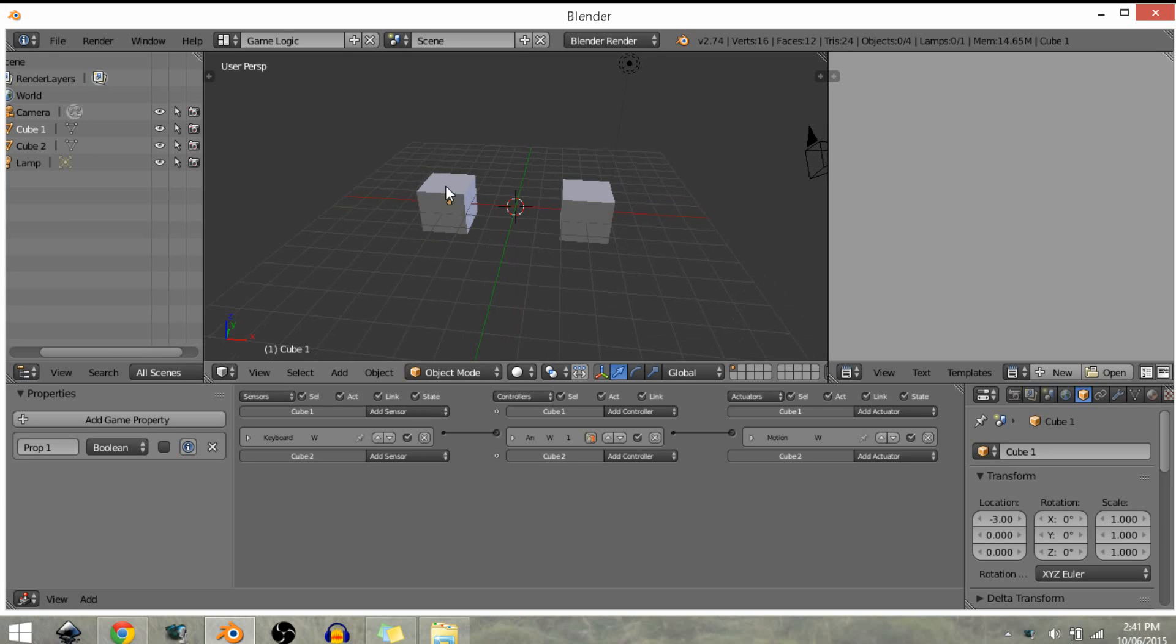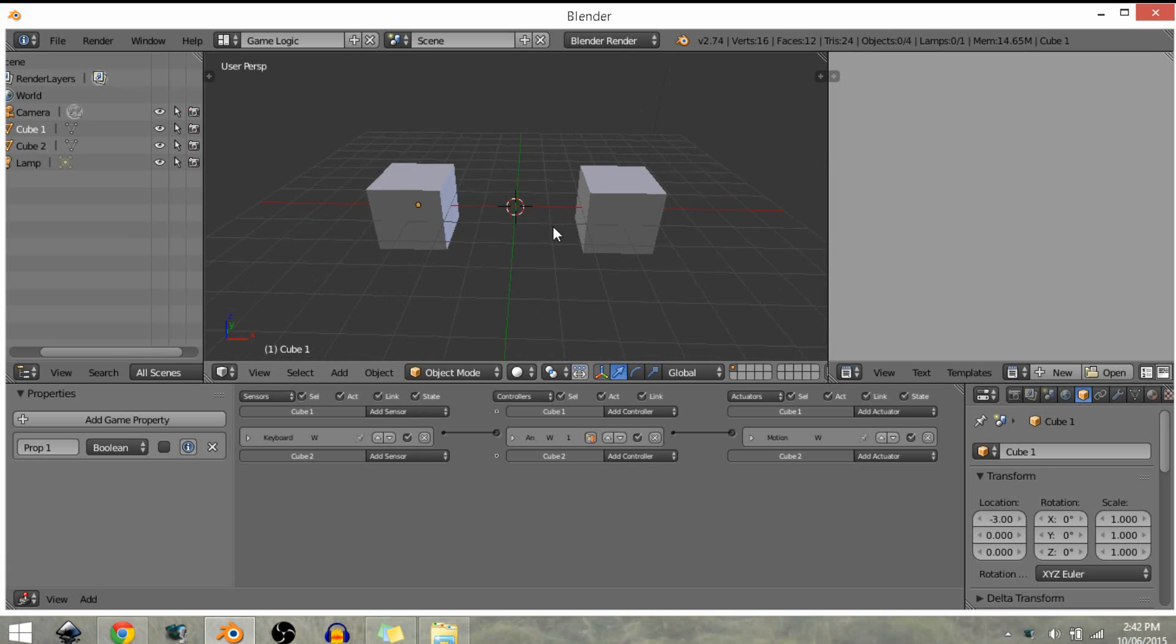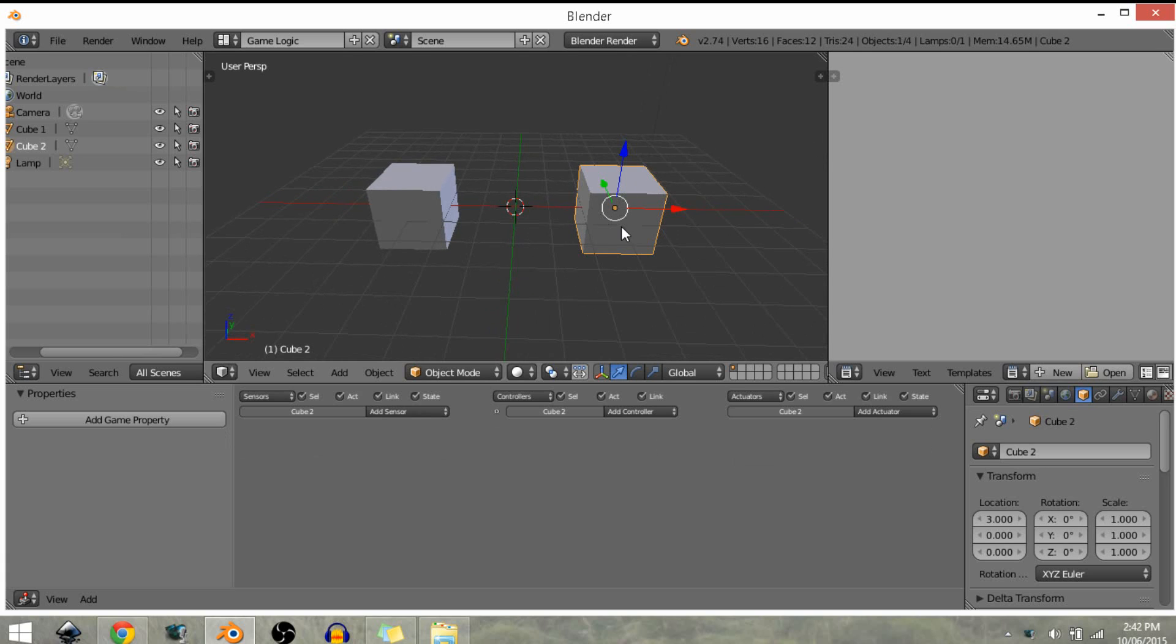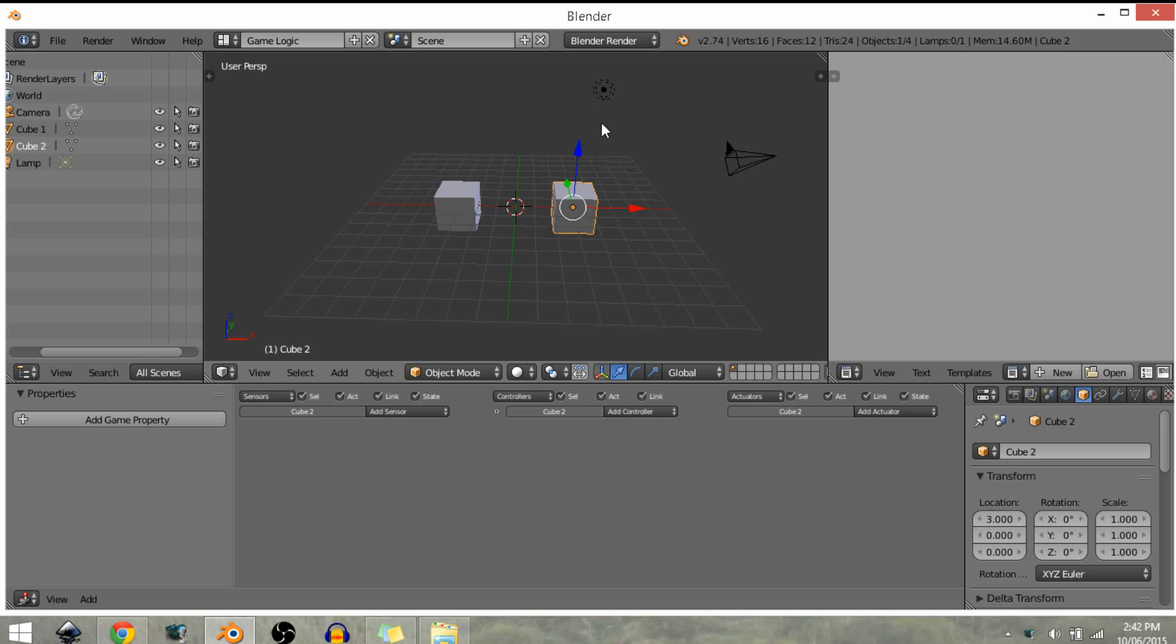What we want to do is copy the logic from this cube to this cube. So what we're going to do is select the objects first which we want to copy to, because we can copy to multiple objects.